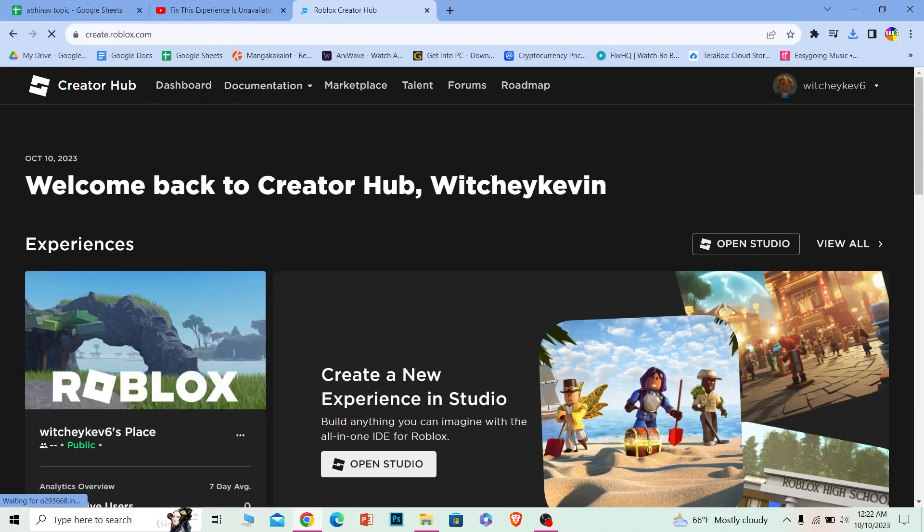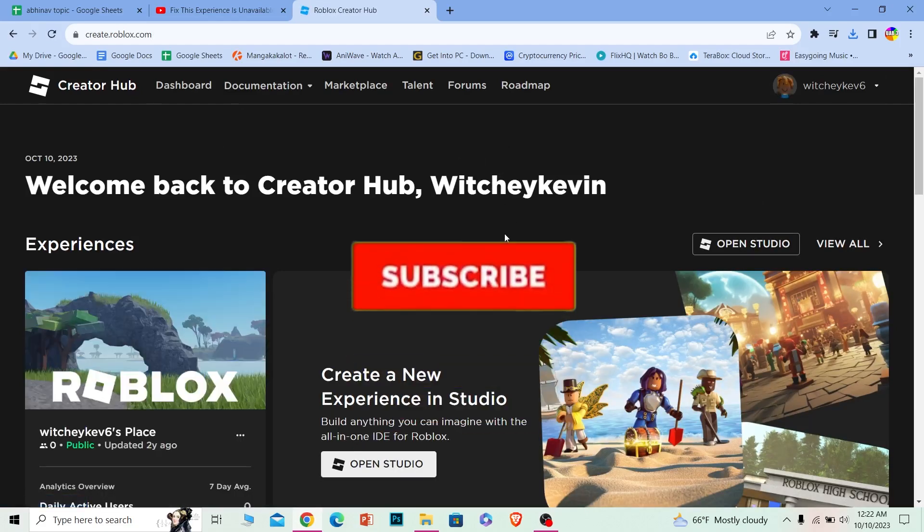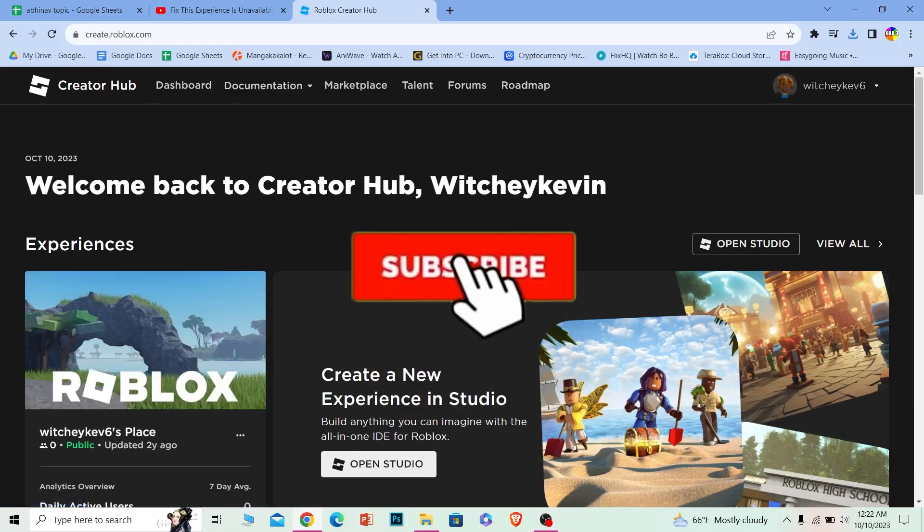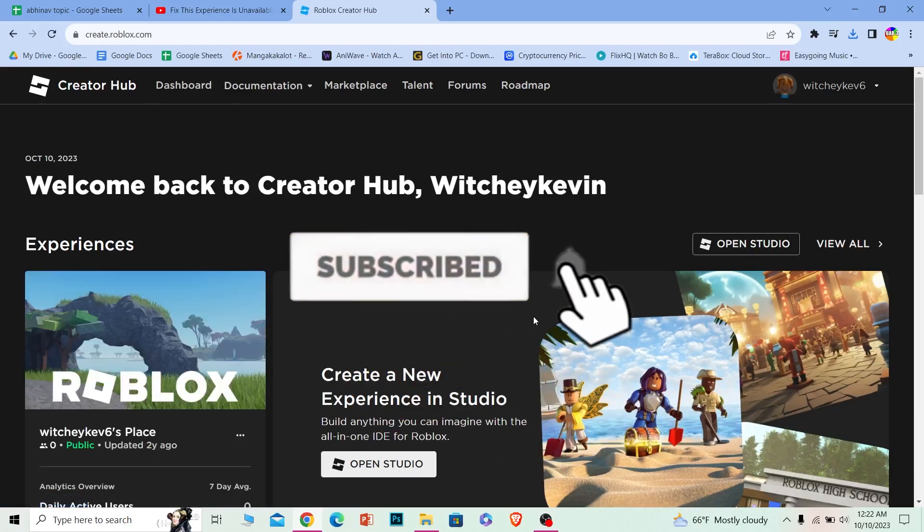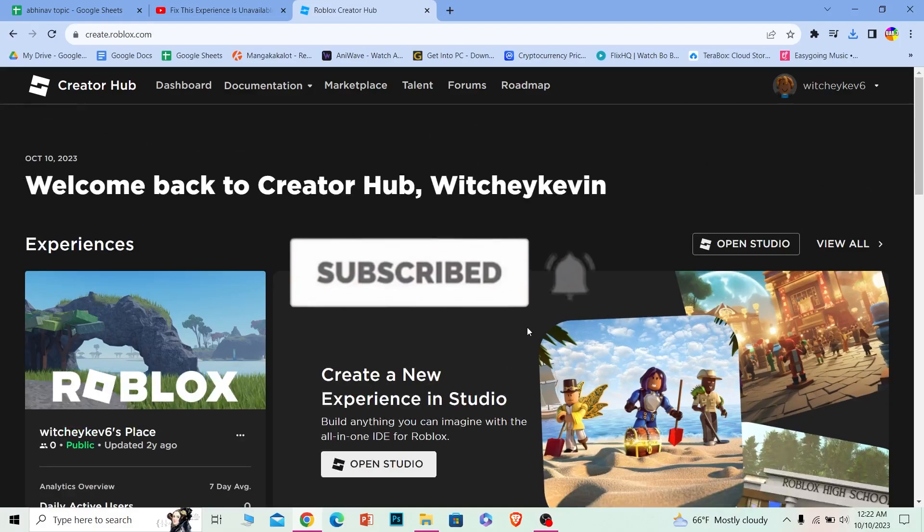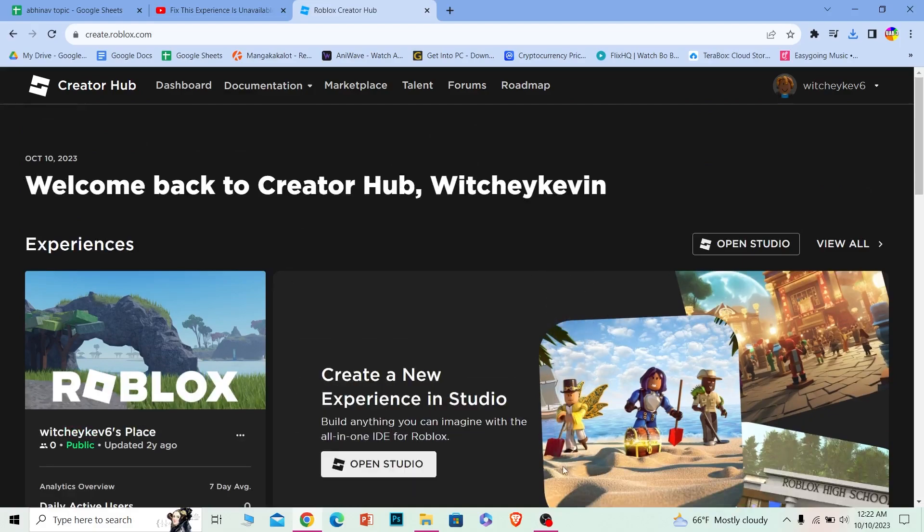If you found our video helpful, hit subscribe to our channel HowToGuide. I'll see you guys next time.